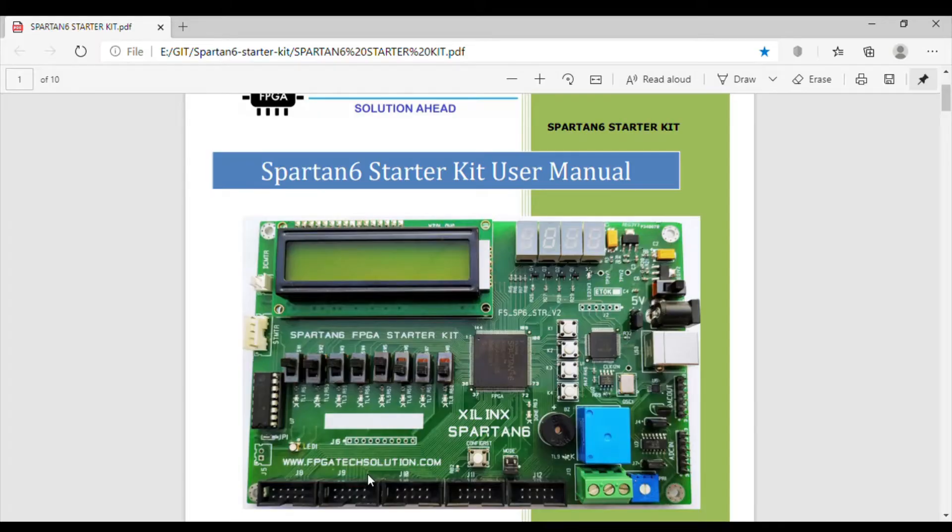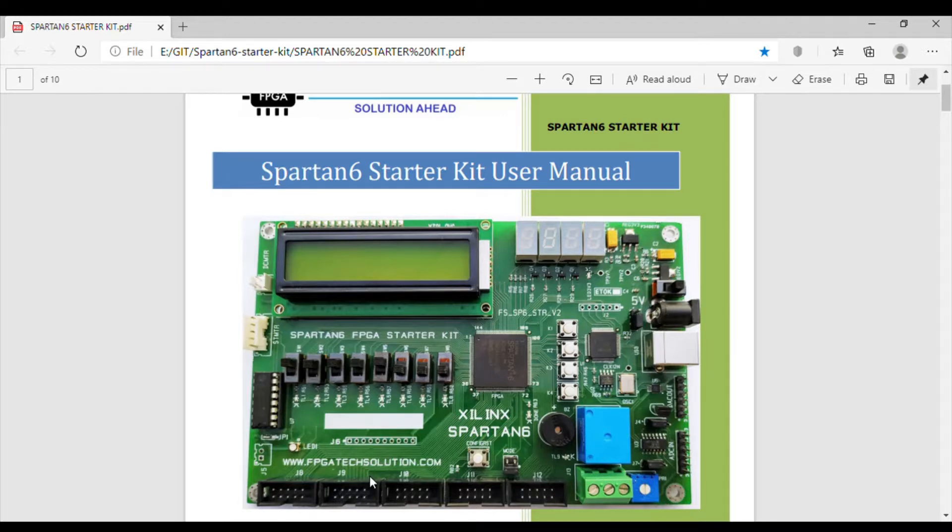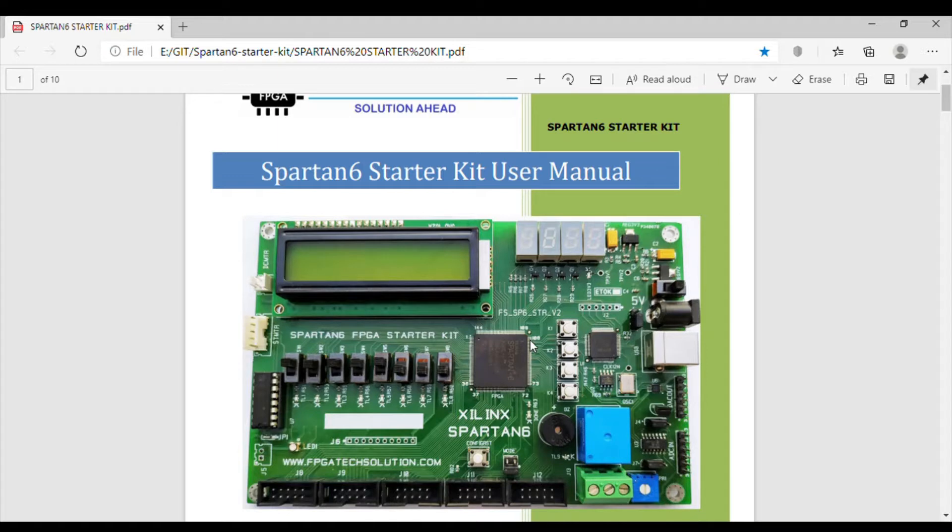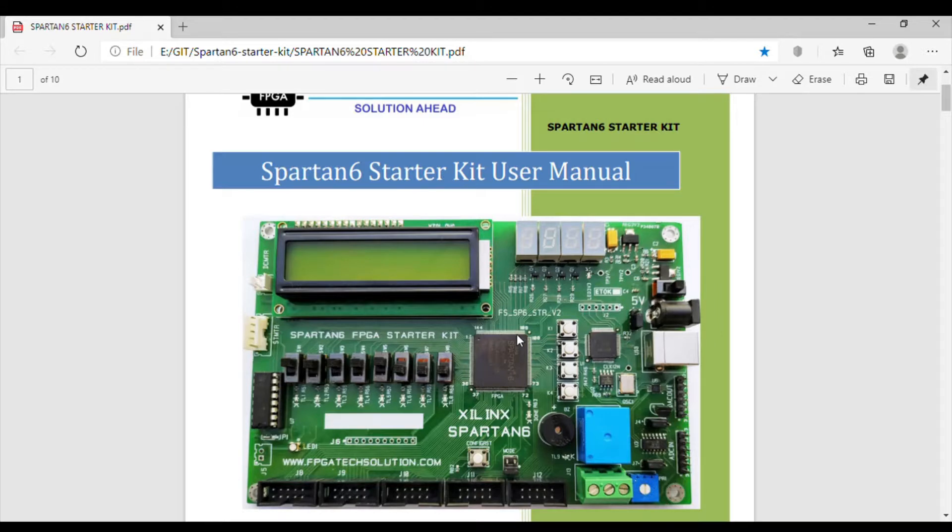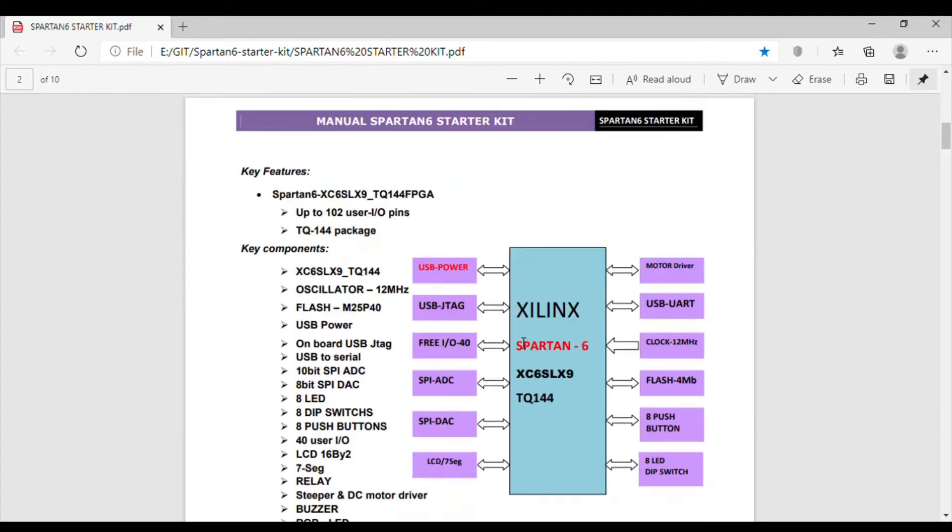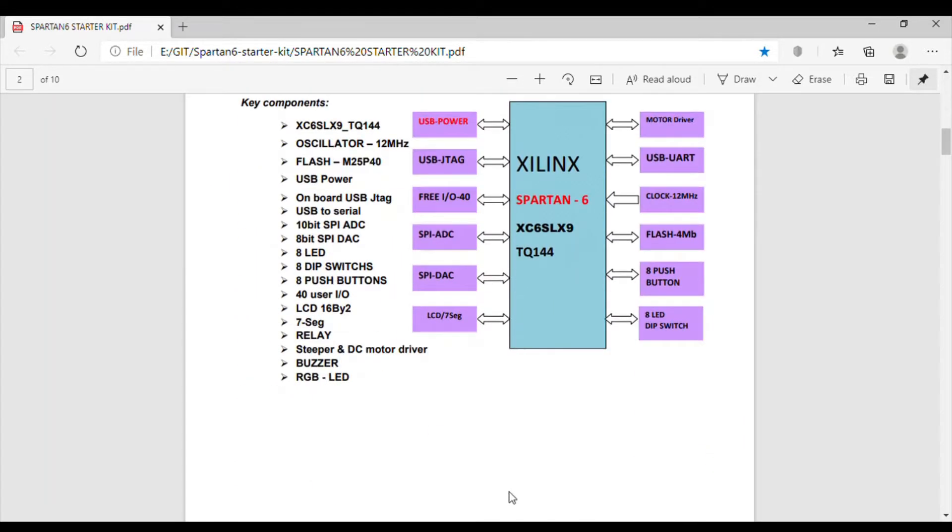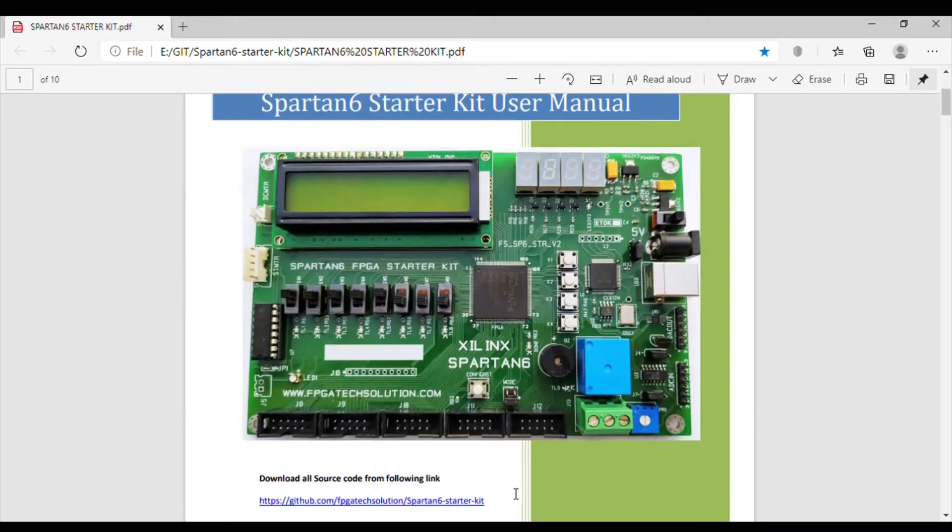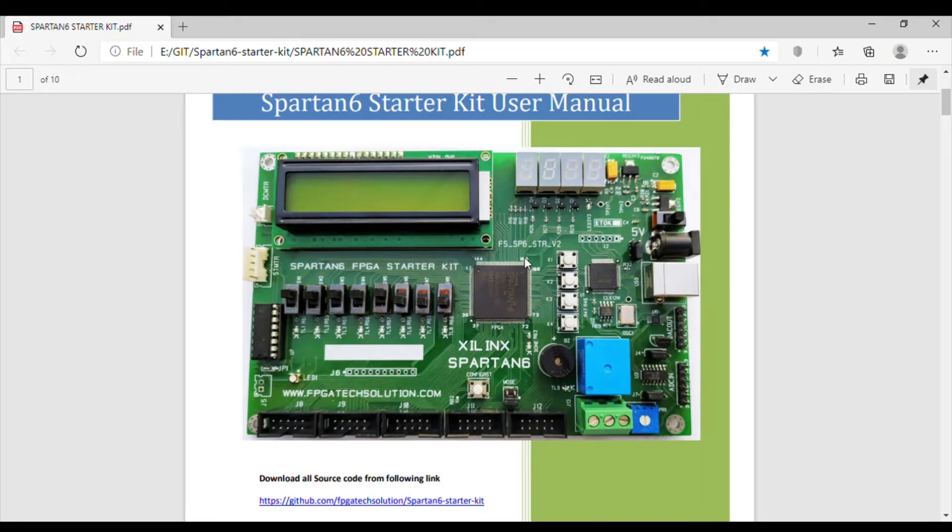Now the Spartan 6 starter kit is with us and it is on right now. I will show a demonstration of how to use that kit and what all the things we can do using this kit. I will explain everything in detail, so please bear with me. Let's go step-by-step.